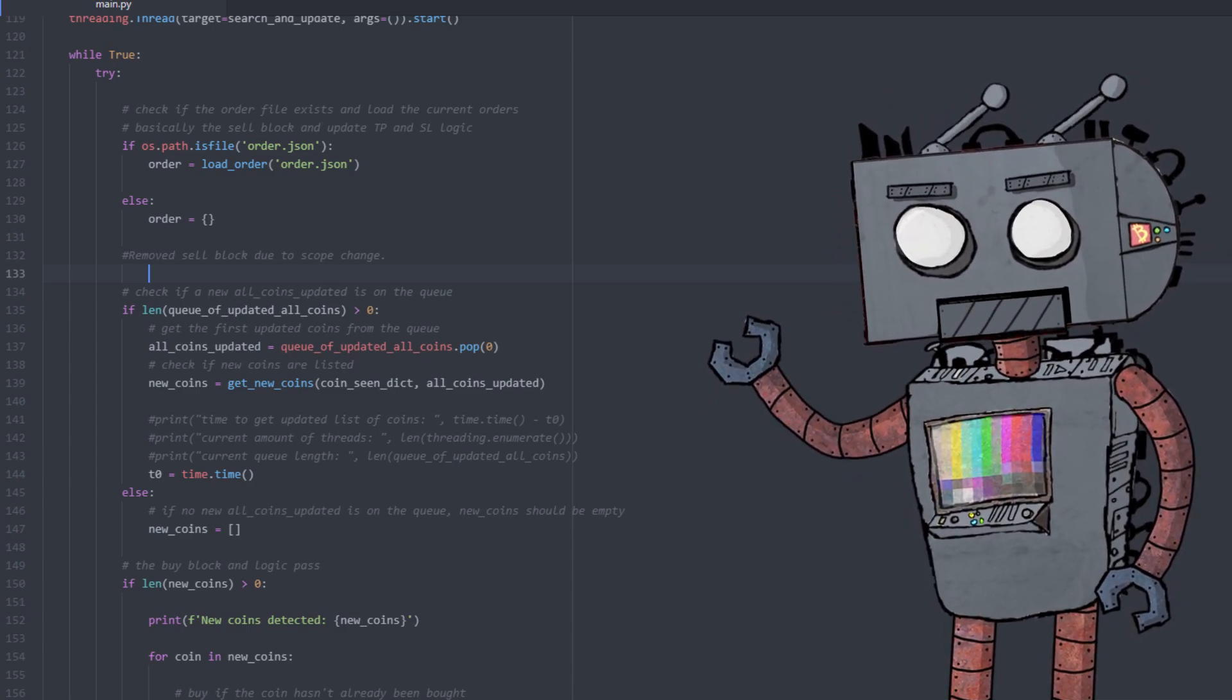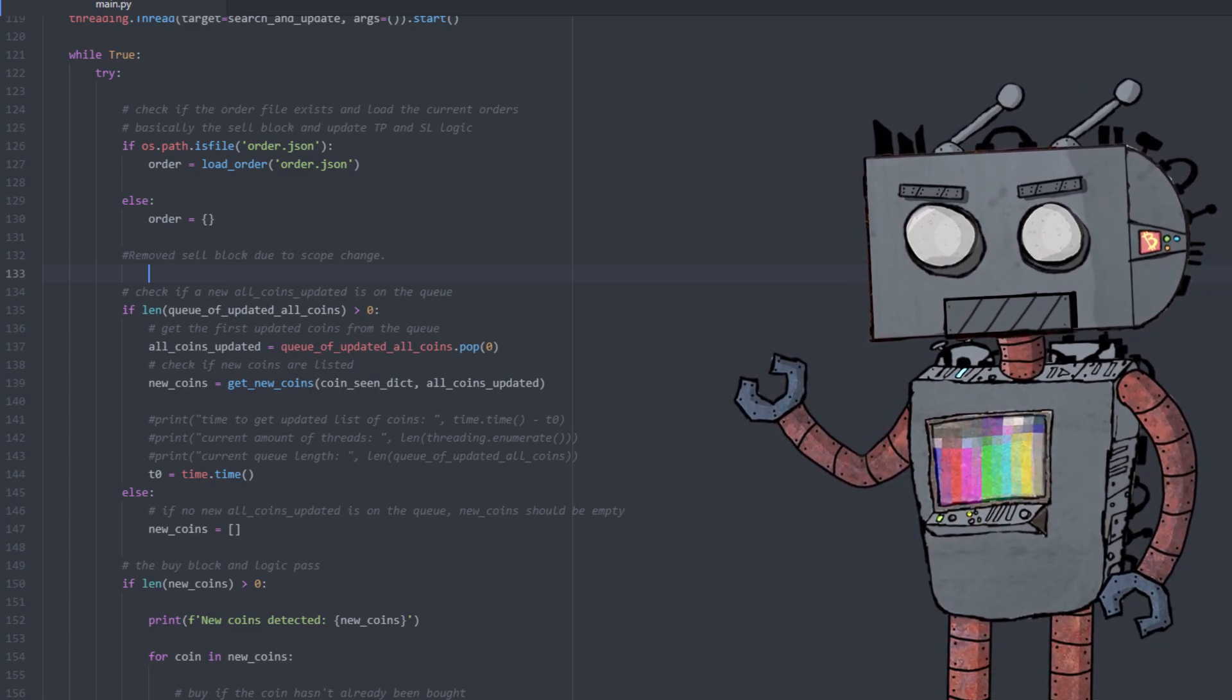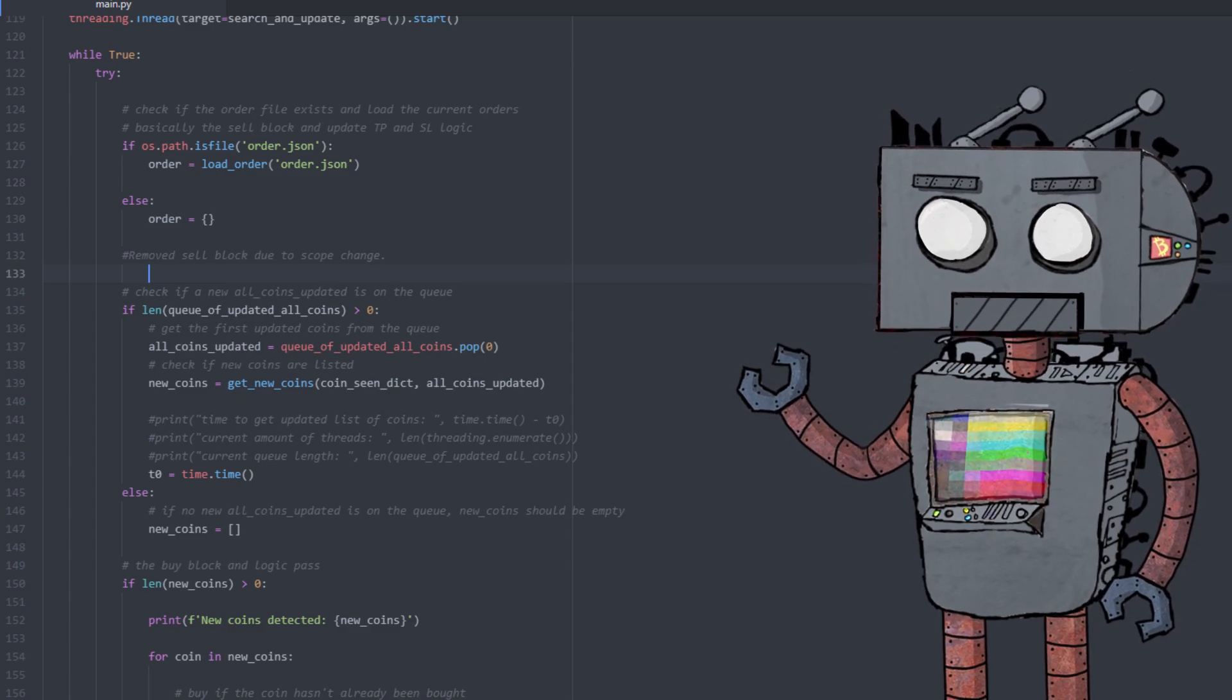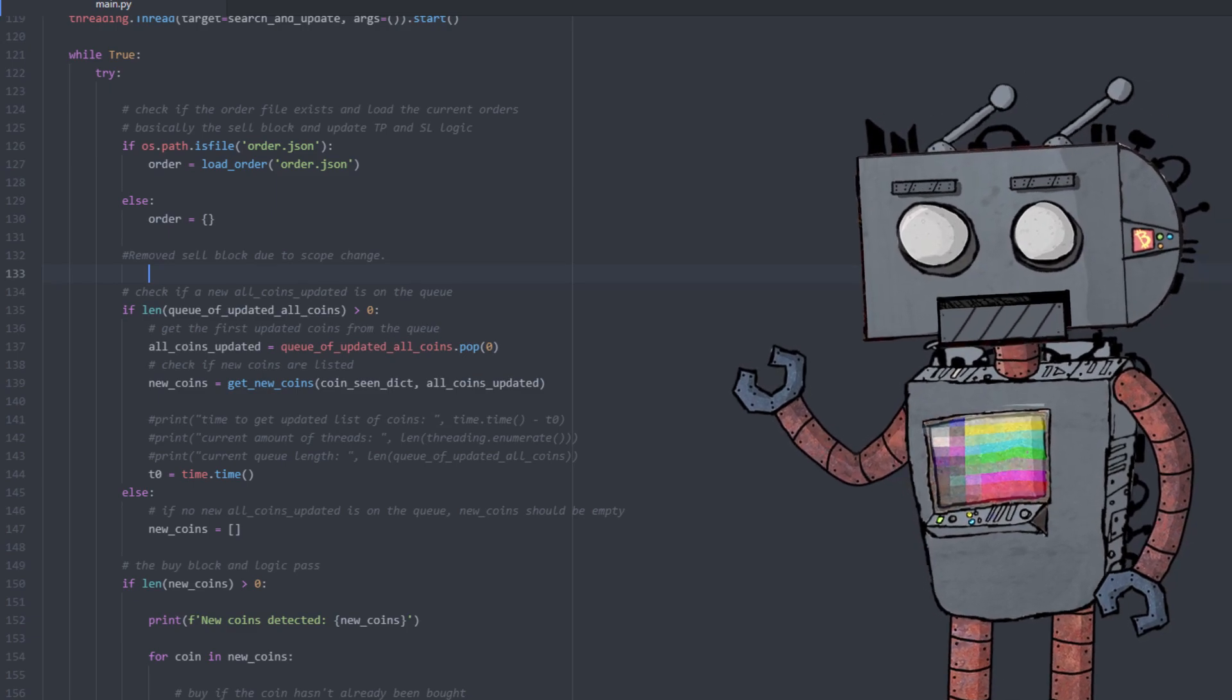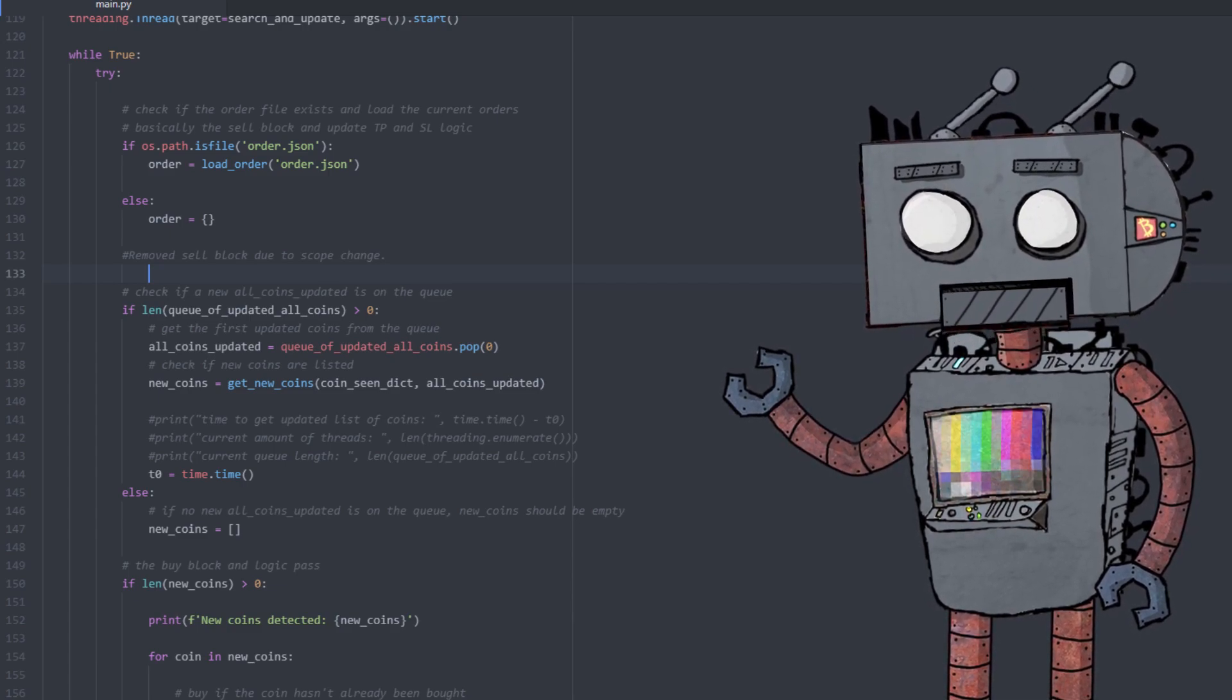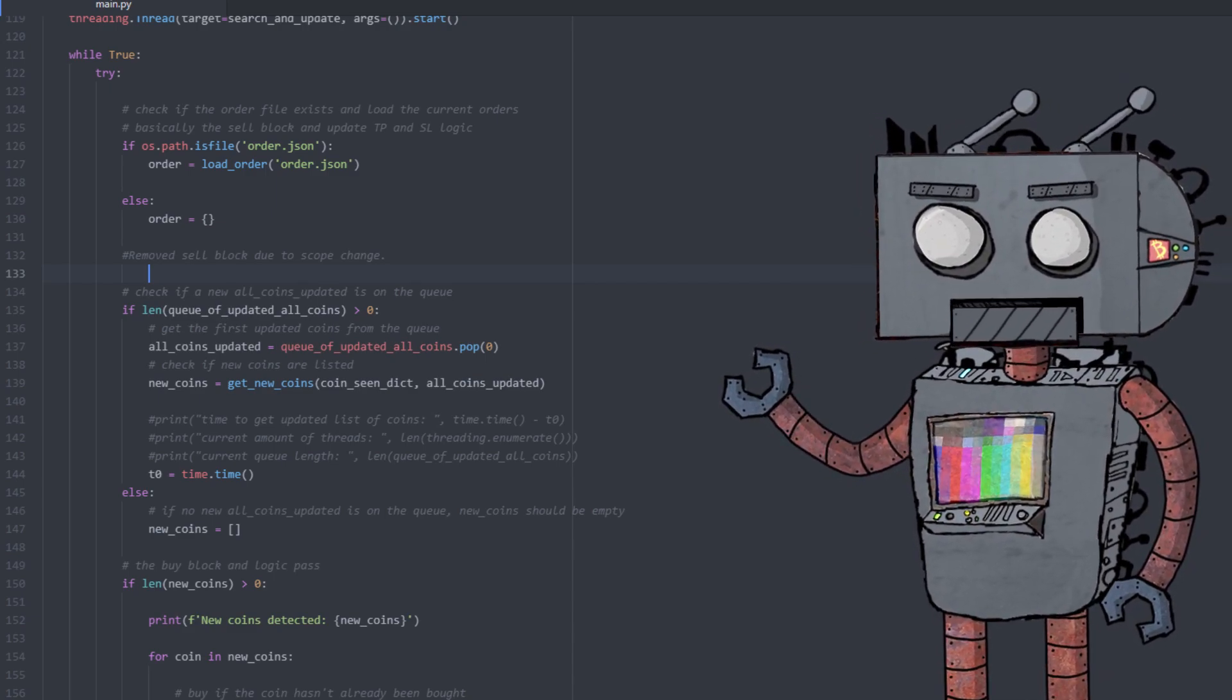So the point is to interact with the Binance Smart Chain in order to get access to the PancakeSwap smart contract. Again, for those that don't know, PancakeSwap is a decentralized exchange service where you can swap pretty much any token for any other token and it's being hosted on the Binance Smart Chain. Now my thinking goes that chances are that those new coins that will get listed on Binance will actually be available for swap on the PancakeSwap exchange.